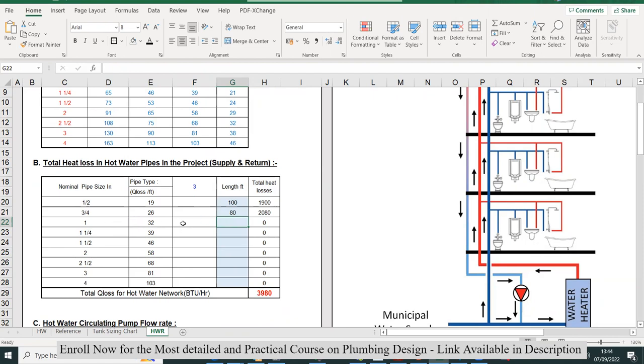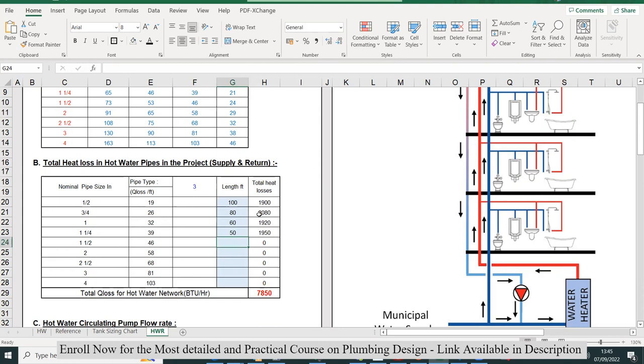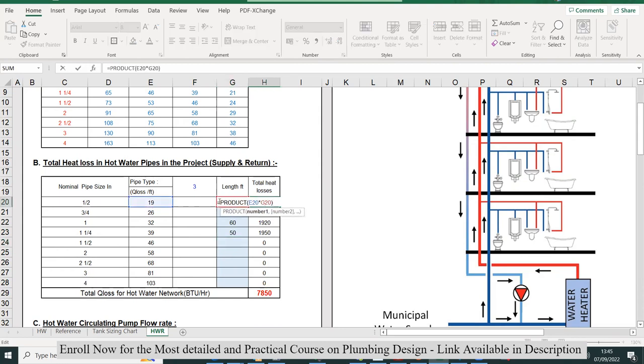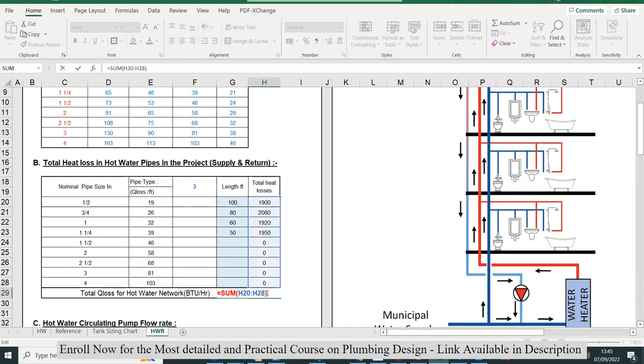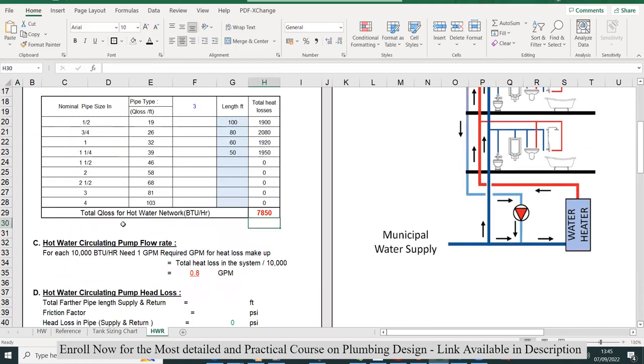For one inch, it's 60 feet, and for one and a quarter, let's say it's 50 feet. Half will be supply, half will be return. You have to add the total supply and return. Once you multiply these losses with the total length in feet, you'll get the total losses. When you add all this, you get the total heat loss in the hot water network—that's 7,850 BTU per hour.